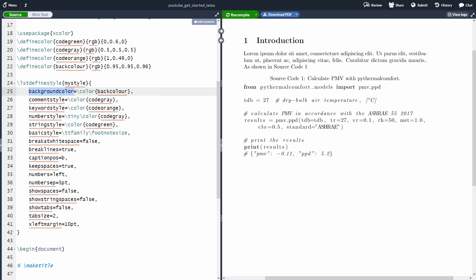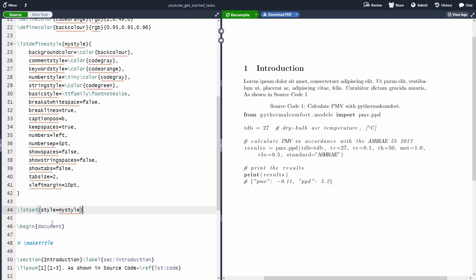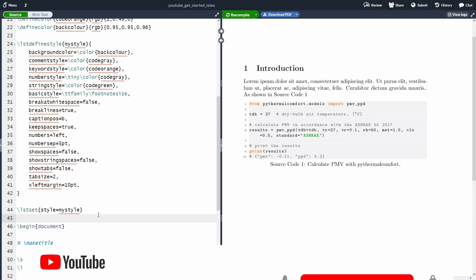Finally, the last thing that I want to show you is how to set the style, because now we have defined the style, but if I recompile the document, nothing has changed. So we can specify the style with this command LST set. And then we can say style equal to my style. Now the source code will render as we want.